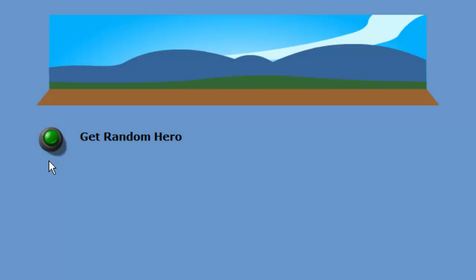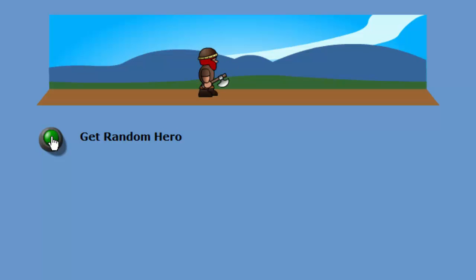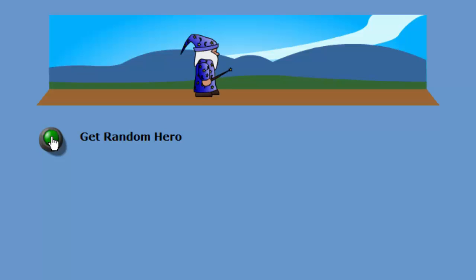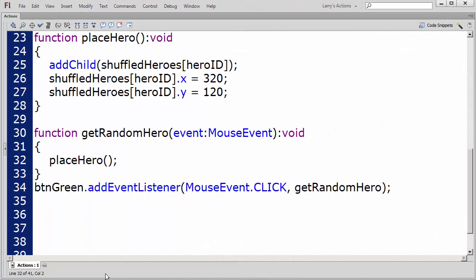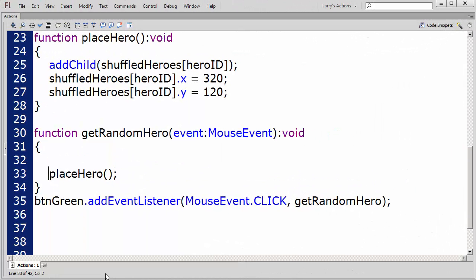I would like to view each hero in random order each time I click on the green button, and remove the last hero after all the heroes have been viewed. I'll need to set up three conditions to do this. I'll modify my GetRandomHero function like this.